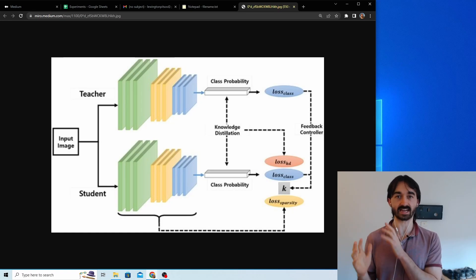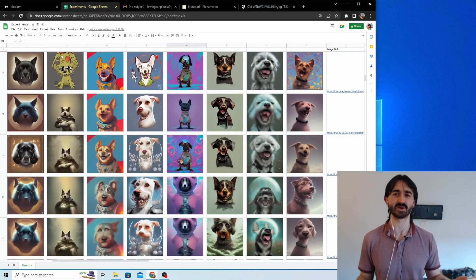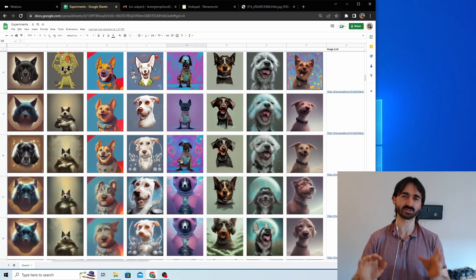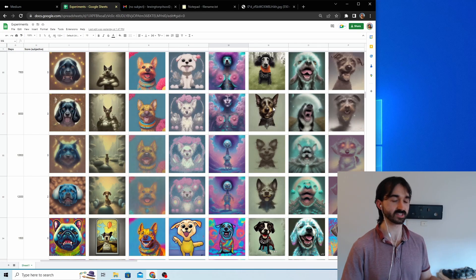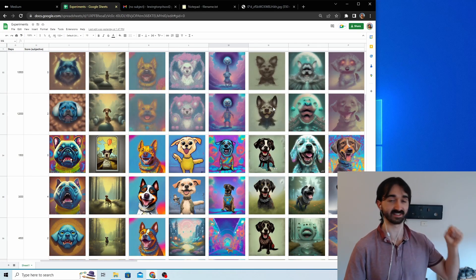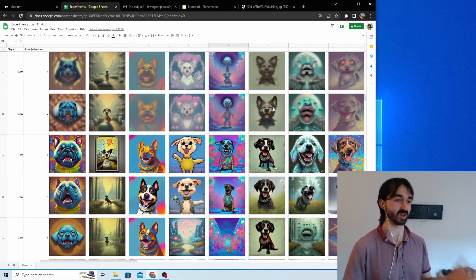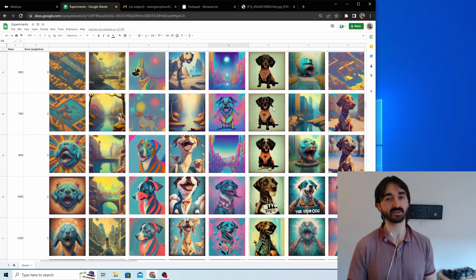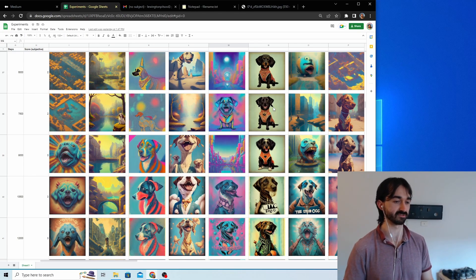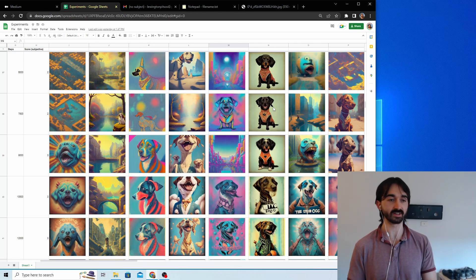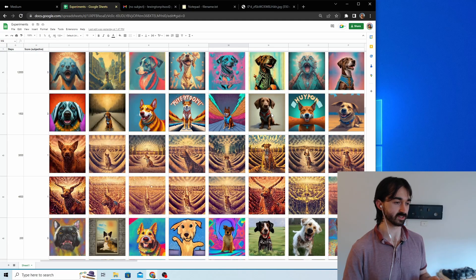So I did tons of experiments. This project took way too long. If you want to see the research I did, there's a link in the description to an article I wrote about it. Basically, I failed. I was not able to achieve what I wanted.